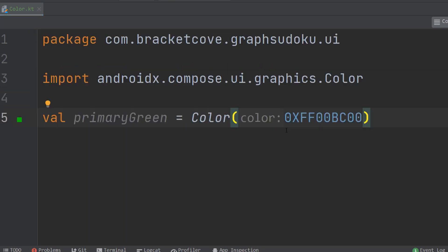Before we proceed, the most important thing to understand here is how to read these particular values. The first two characters, 0x, tell the compiler that this is a hexadecimal number. The second two digits indicate the alpha value as a percentage — alpha being another way of saying transparency or opacity. The remaining three pairs are the red, blue, and green (RGB) values, again as hexadecimal percentages.